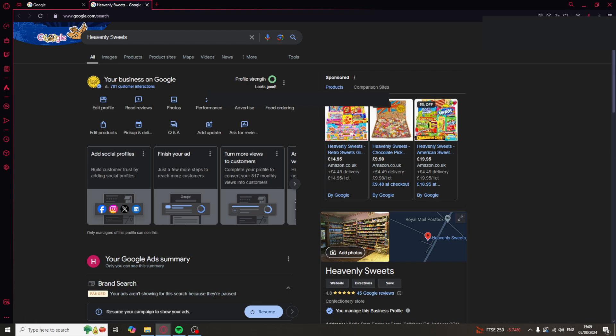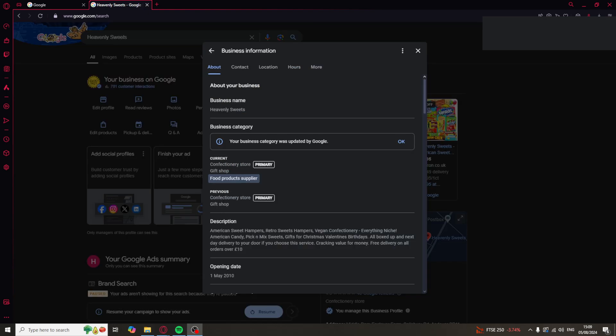If you can now see your business profile, we can move on to the next step, which is going over to where it says edit profile. Click on that button there. In here, you'll see a few different options: About, Contact, and the one that we're looking for is Location.